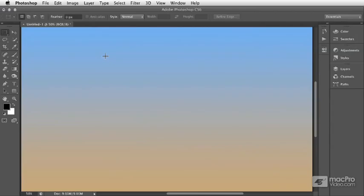Another option that's available when we create rectangular and elliptical marquee selections is the ability to have those selections fit a particular height to width ratio or a particular height and width in terms of distance.